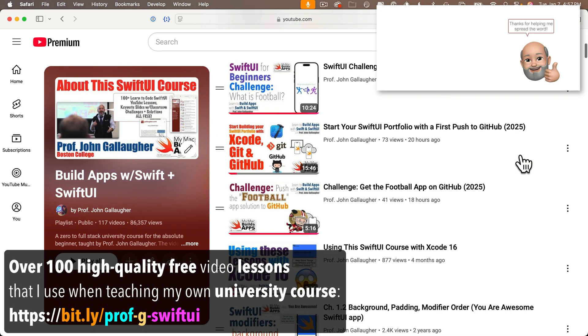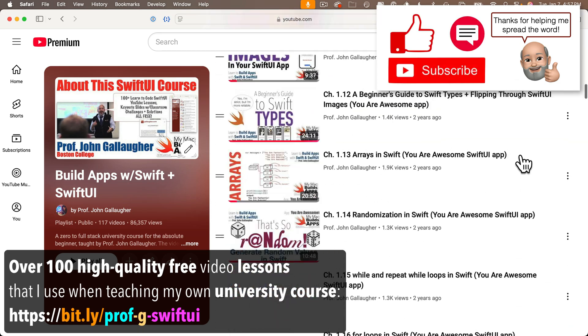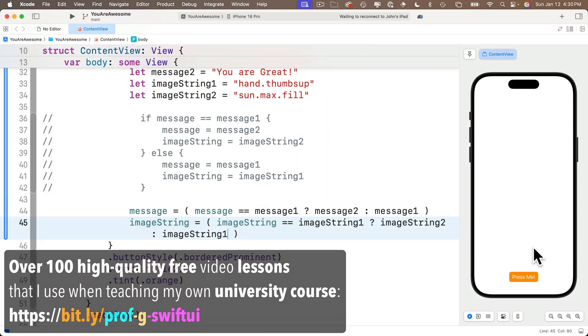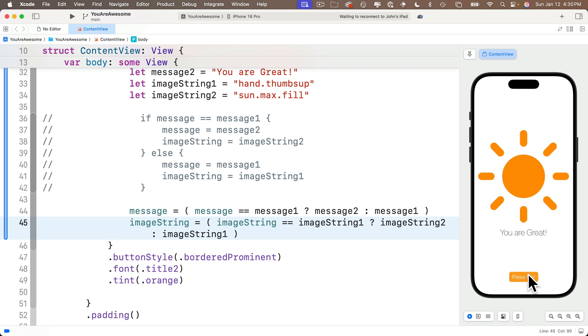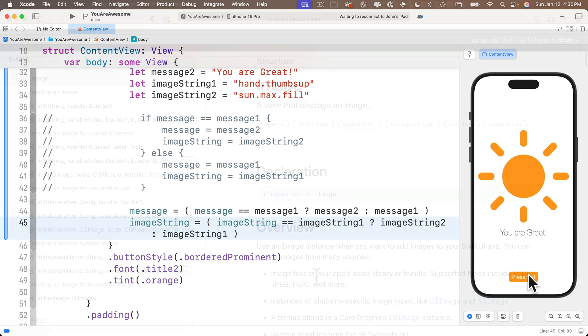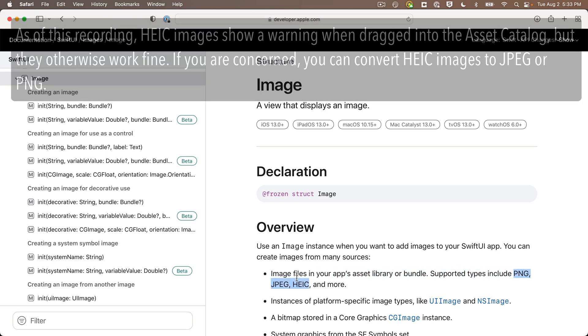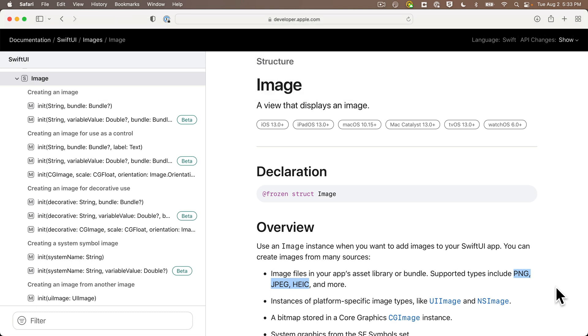If you're new here, welcome. You might want to check out the course playlist to see how we got here. So far, all the images we've been using are from Apple system images, but now we're going to add our own images to the You Are Awesome app. You can use images of PNG, JPEG, HEIC—check Apple's documentation if you want to use another image format, but those three should cover most of the still images you'd have.